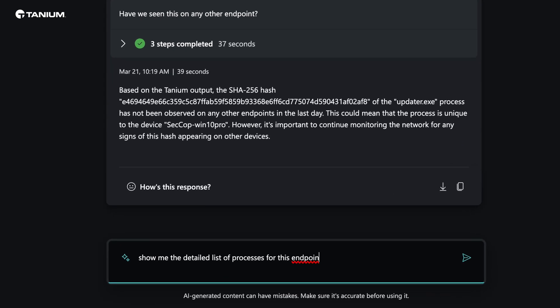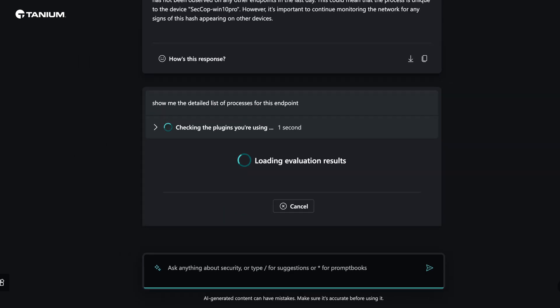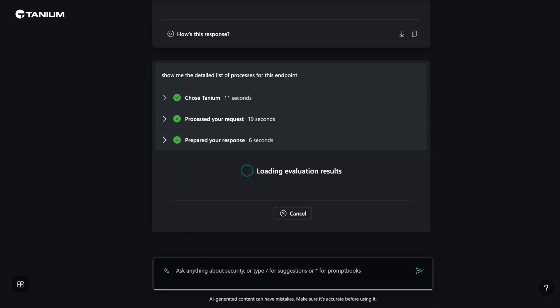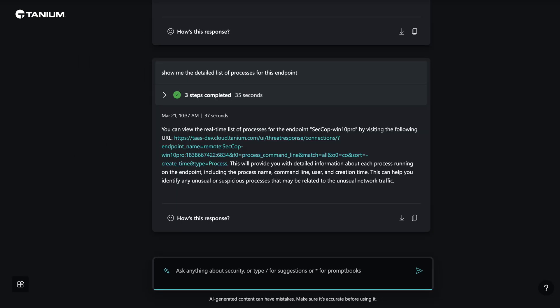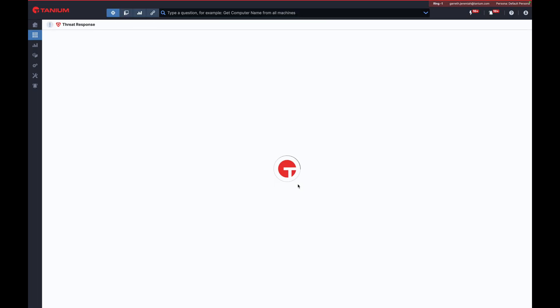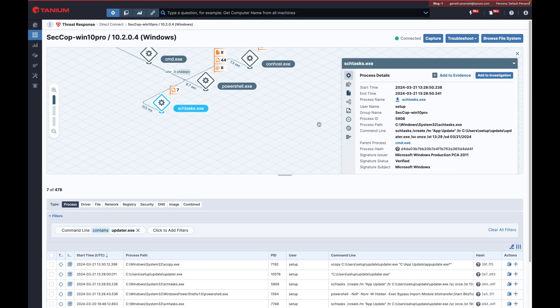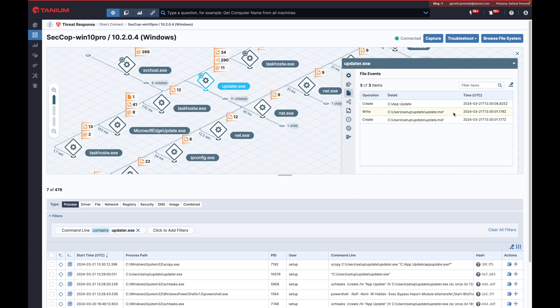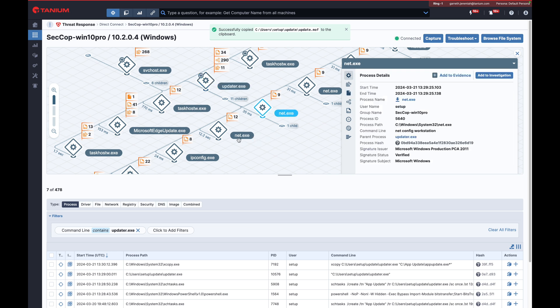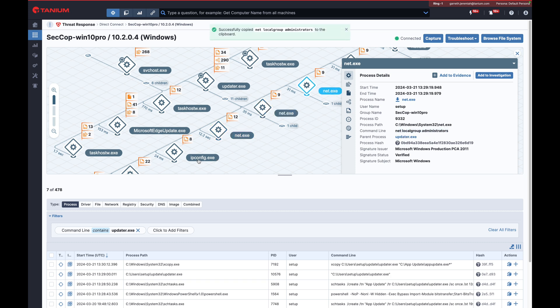As we narrow the scope of the incident using CoPilot's guidance, we can pivot directly into Tanium to continue the analysis. The analyst discovers that a scheduled task named App Update was created to run this updater file at a predetermined time. Further investigation into the process reveals file creation activities and unauthorized network communications with the suspicious IP. Child processes are examined, indicating attempts to gather information from the endpoint, including details about the installed antivirus software.